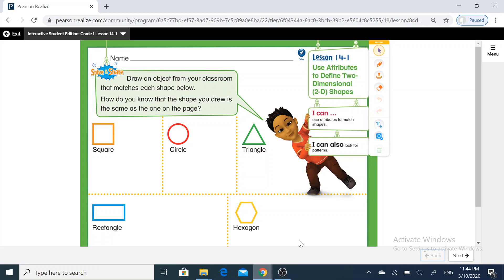Look at these shapes. Repeat with me: square, circle, triangle, rectangle, hexagon. All these shapes we call them two-dimensional shapes.